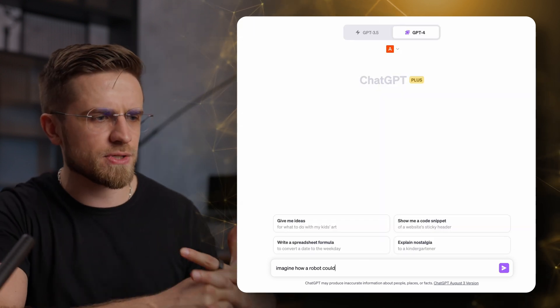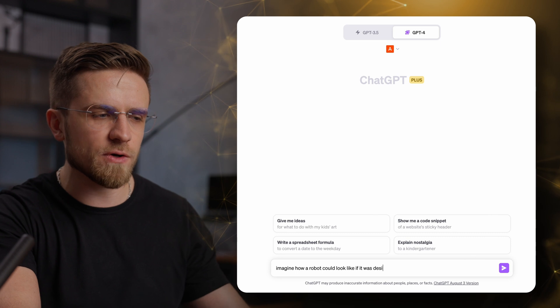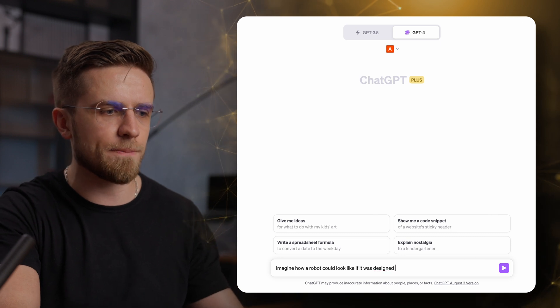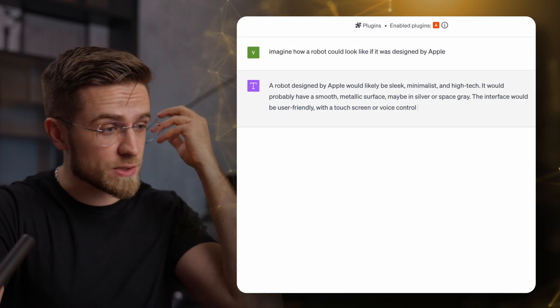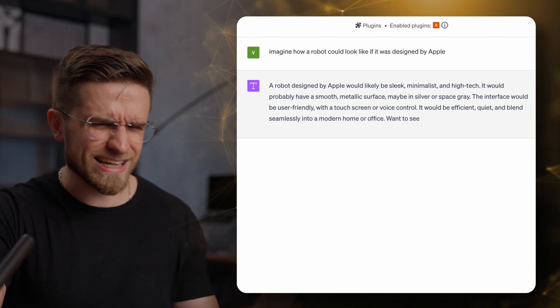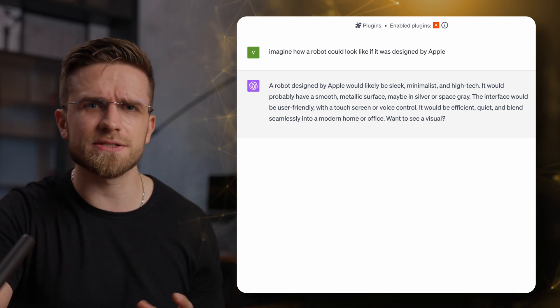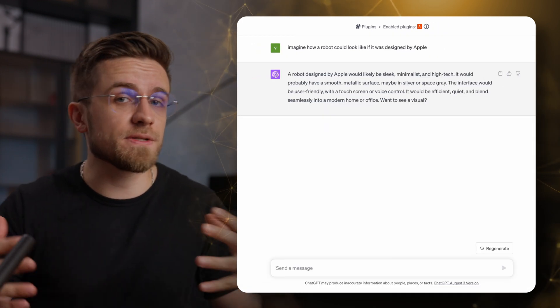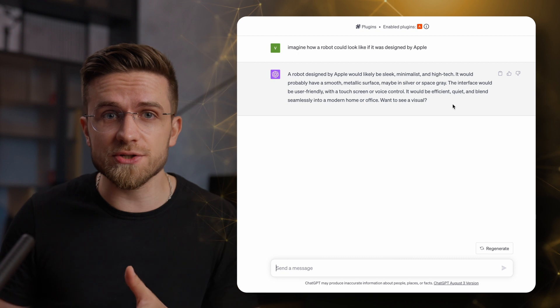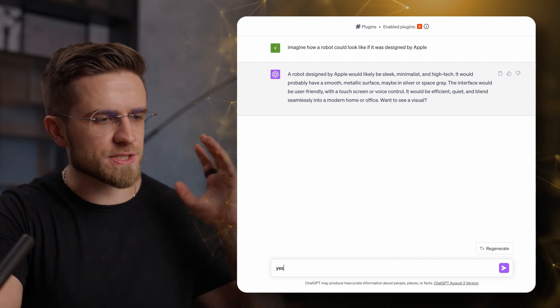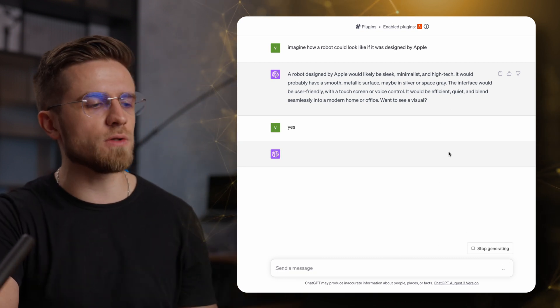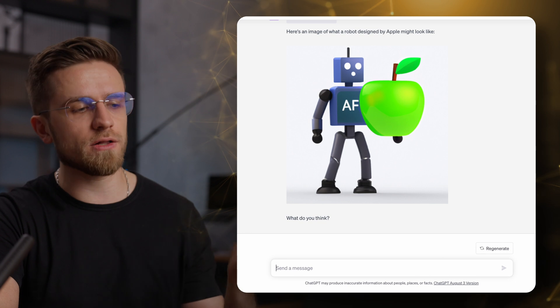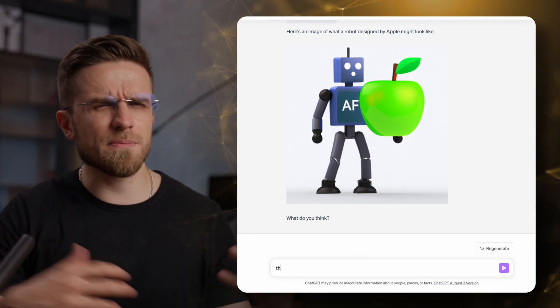Now I will ask you to imagine how a robot could look like if it was designed by Apple. And as a response I get text. Yep, apparently it does text too. Well, doesn't matter, since it asks for directions also on what to do. I will just agree to the image, and the final result is, well, you can see for yourself. It's just bad and weird.